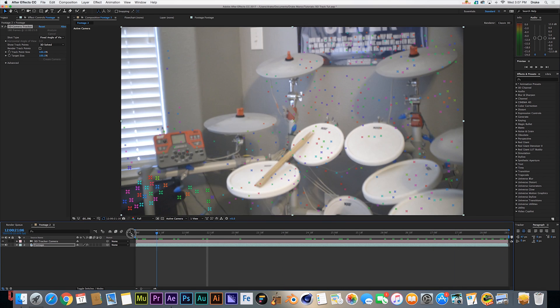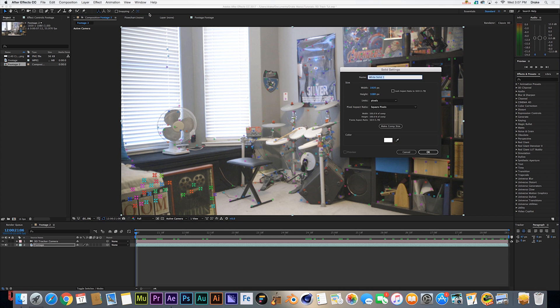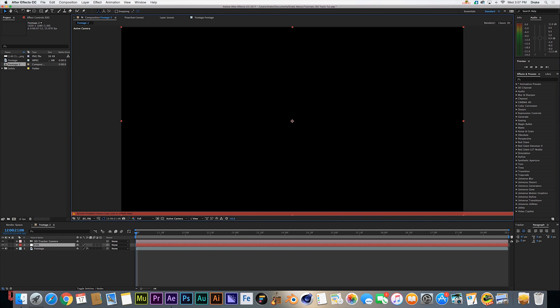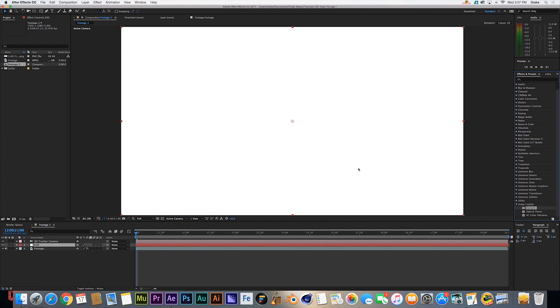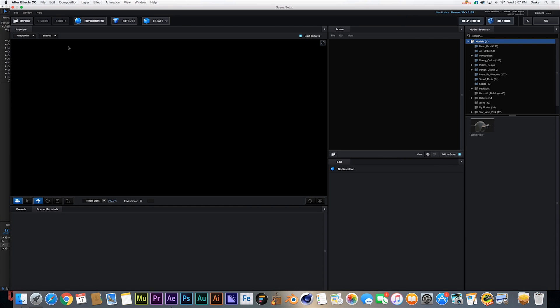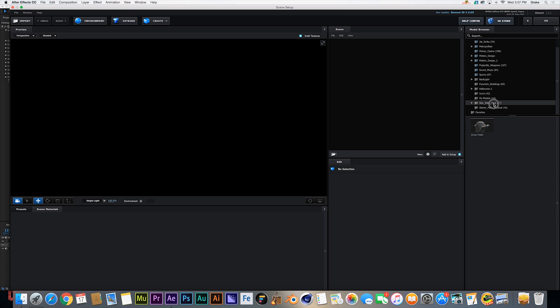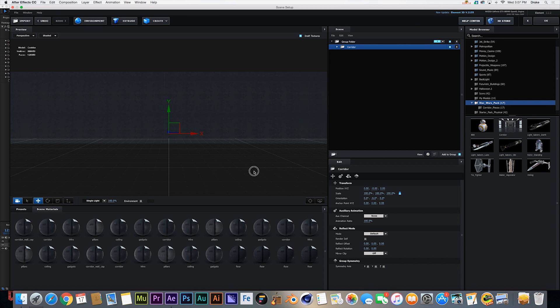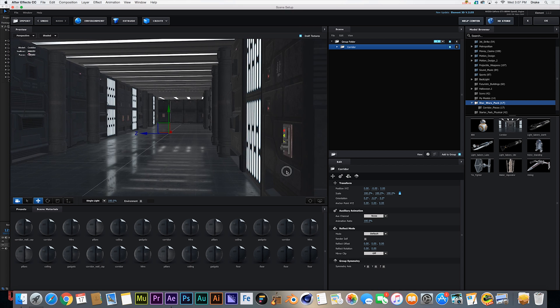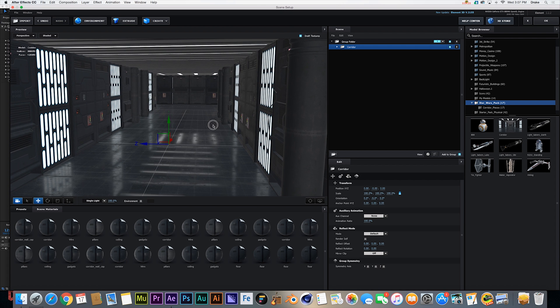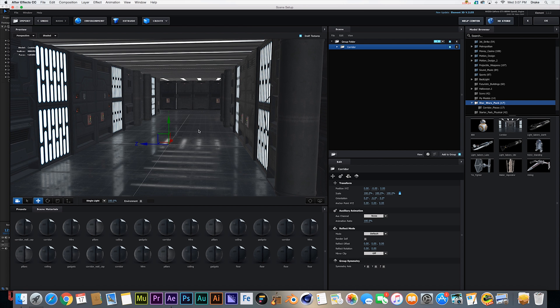What we're going to do now is layer, new solid. We're going to call it E3D and click OK. We're going to come into our Video Copilot effects and drag Element 3D onto our layer. We're going to come into our scene setup and select our Star Wars pack - this is a free pack you can download from Video Copilot, the link will be in the description. It's a super awesome free pack and we're just going to be using this hallway piece to pretend like we're actually walking through it with a camera.